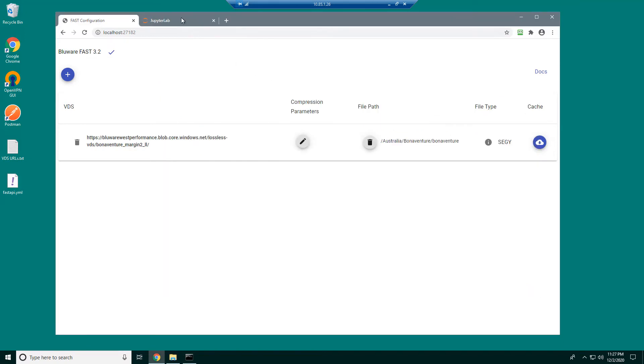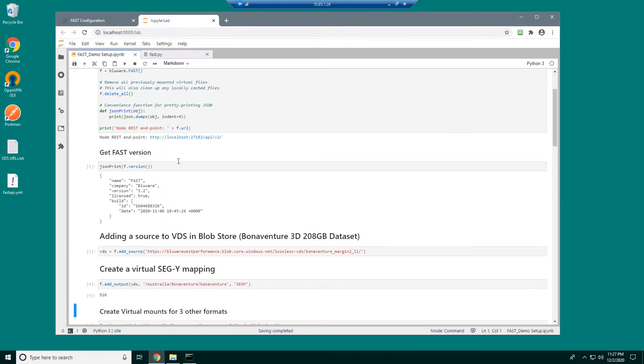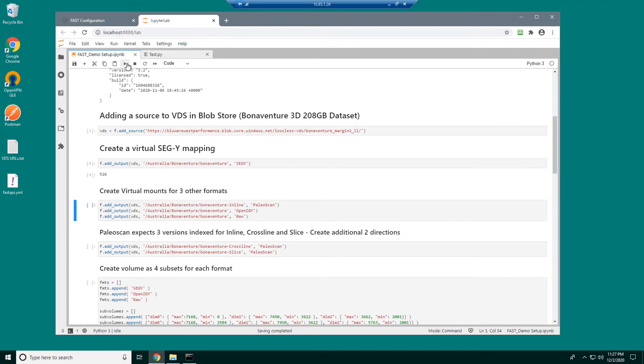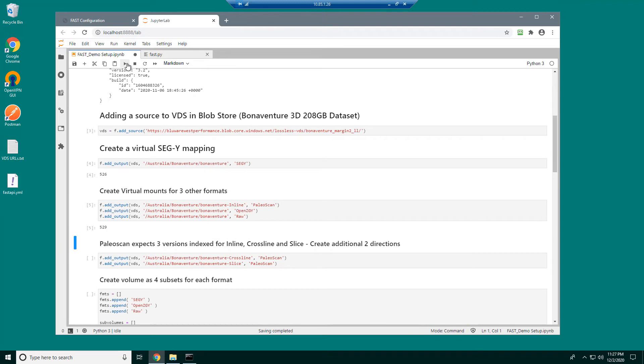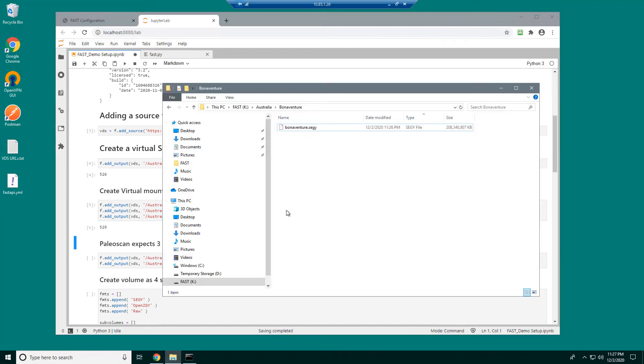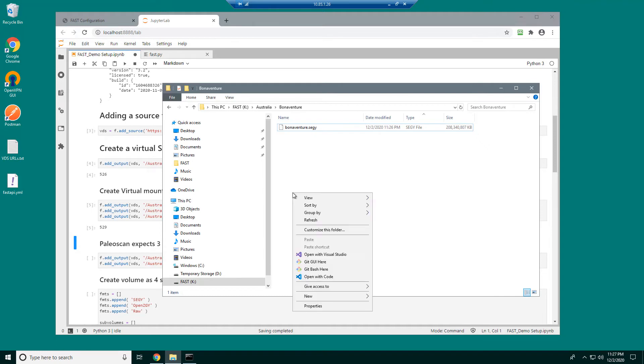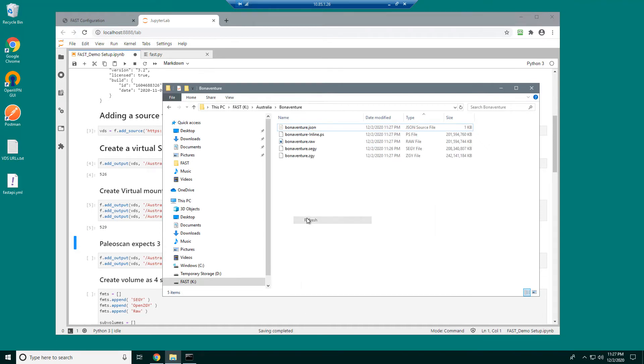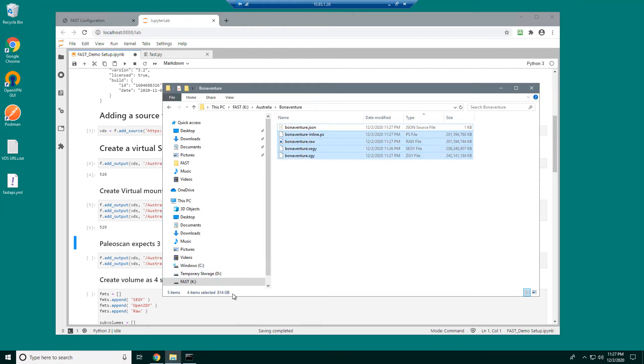So let's configure some more data sources. Next I'm going to configure the PaleoScan inline, the OpenZGY and a RAW format. Going back to my data source here, I can see these virtual files have been created. And looking at them, this is the 800GB that was used for those application formats in the presentation.